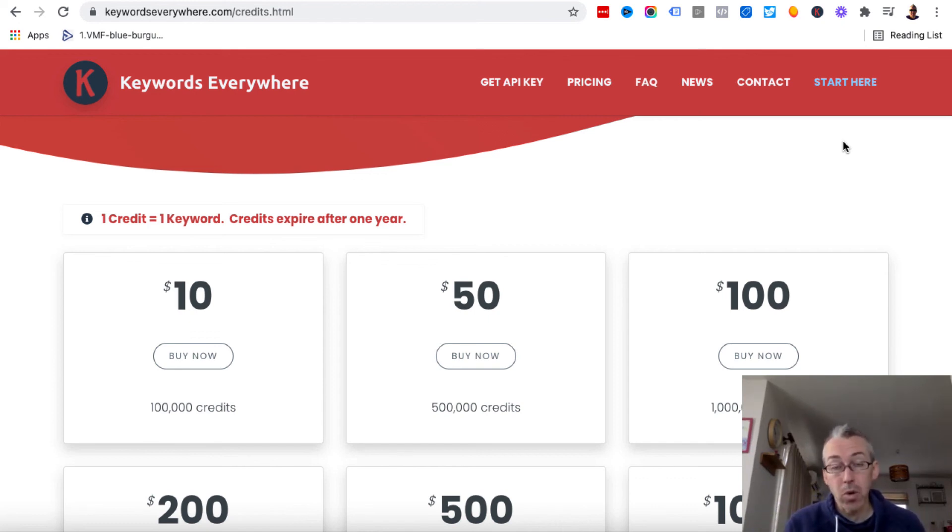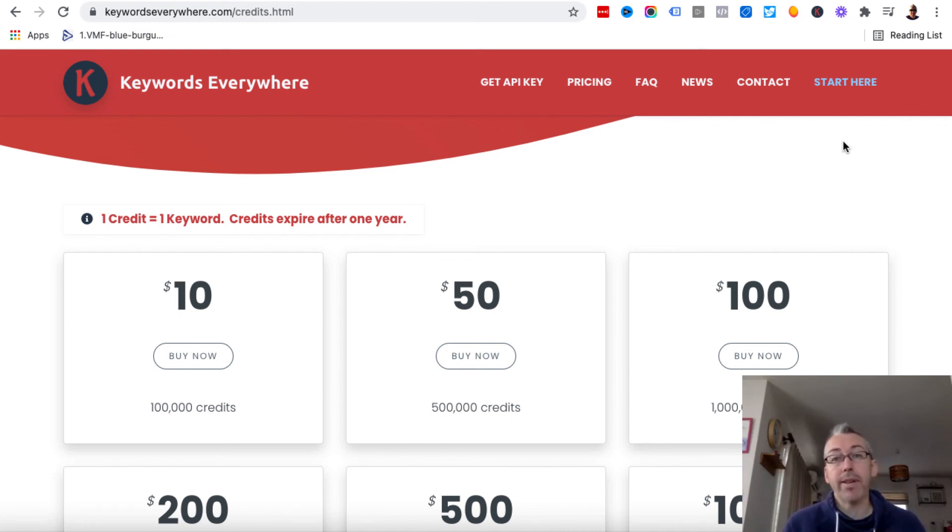So if you'd like to learn more about Quillbot, I've got videos on Quillbot. Keywords Everywhere is a great tool for taking advantage of trends.